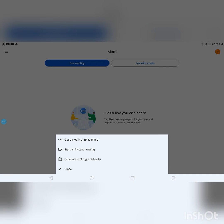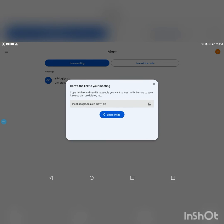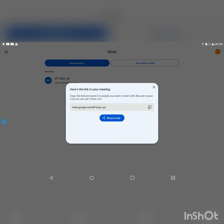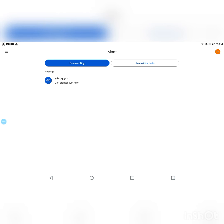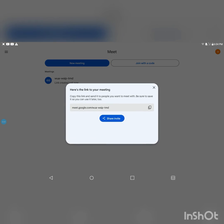So if you want to create a Google Meet link, I'm gonna click on the one that says Get a meeting link to share. So I'm gonna click on that.